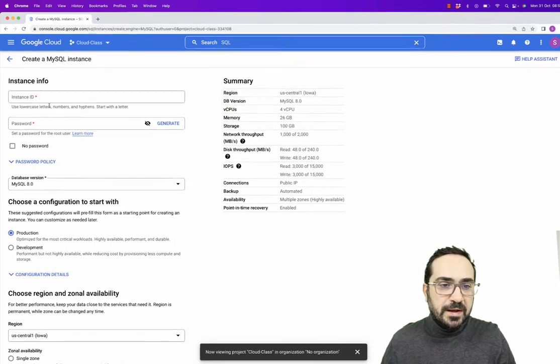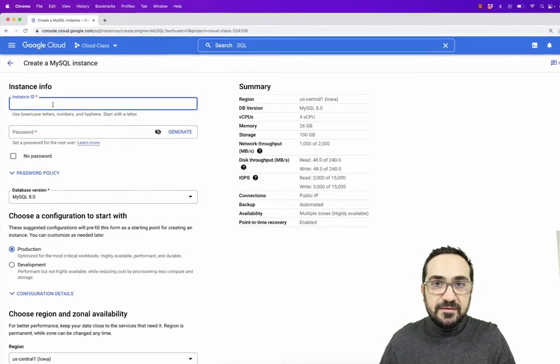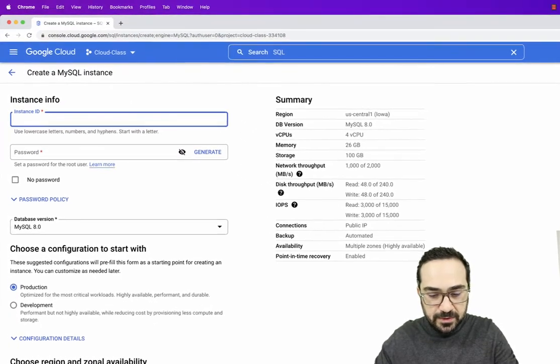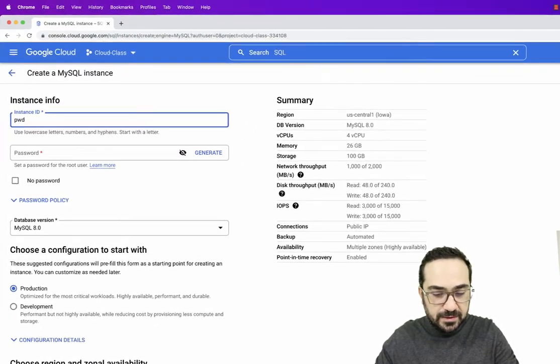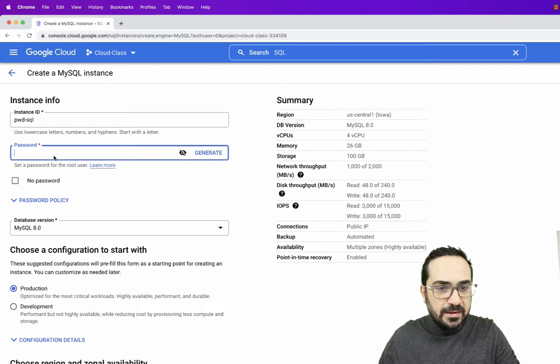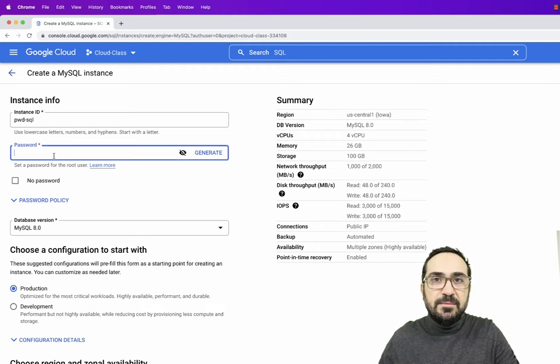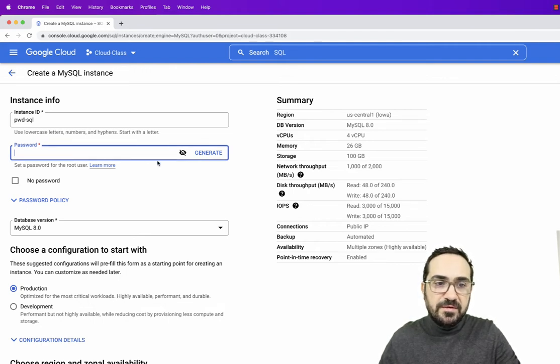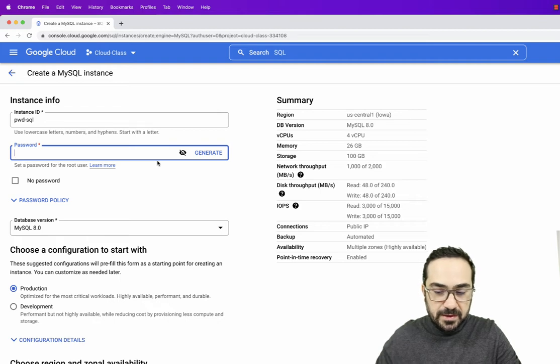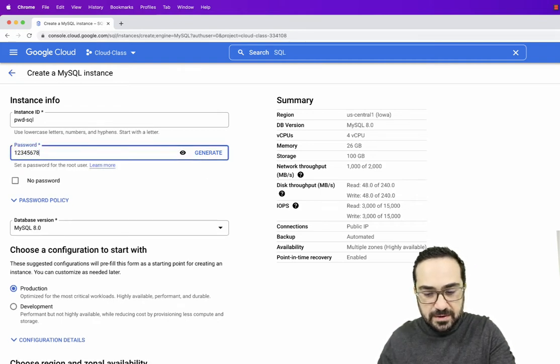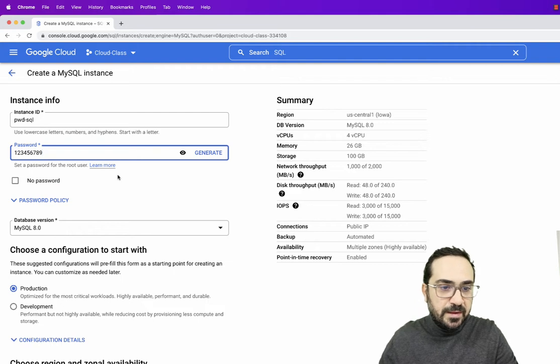Now we will have to select an instance name. I will call it PWD SQL and I will have to create a password. The password will help me to connect remotely to the SQL Server. In our case, I will just create a simple password, one to nine.